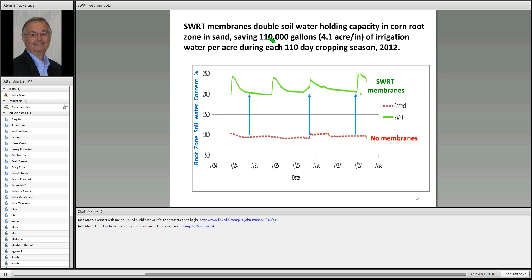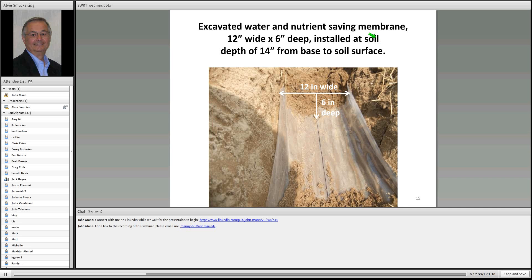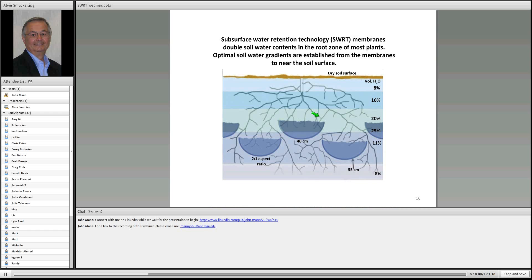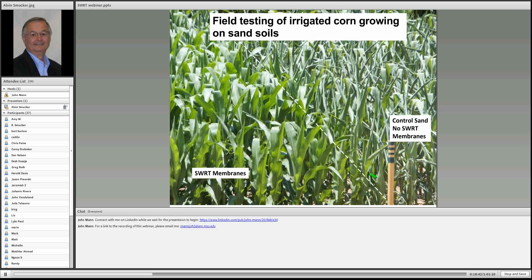We essentially lost 4 acre-inches of water — roughly 110,000 gallons — during a 110-day cropping season back in the dry year of 2012. The membranes are installed in a U-shaped form, twice as wide as deep. Inside those membranes, water content is held at about 25 percent — it wicks up to the roots, which absorb it, and the soil gradually dries. Below the membrane, we're back down to 9 to 11 percent. So this is what the plant roots are seeing below ground.